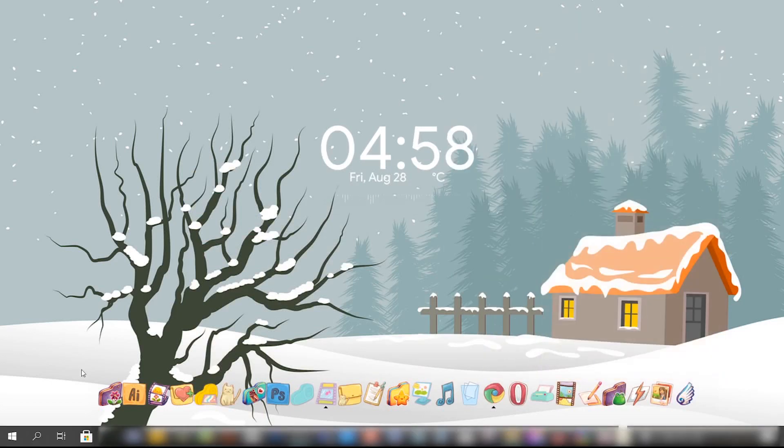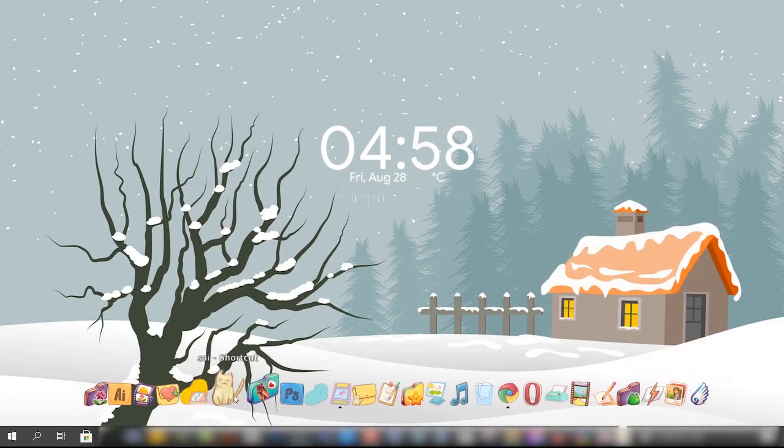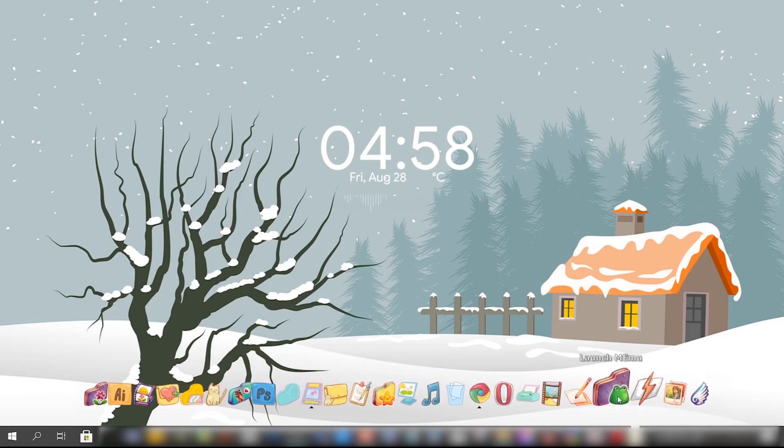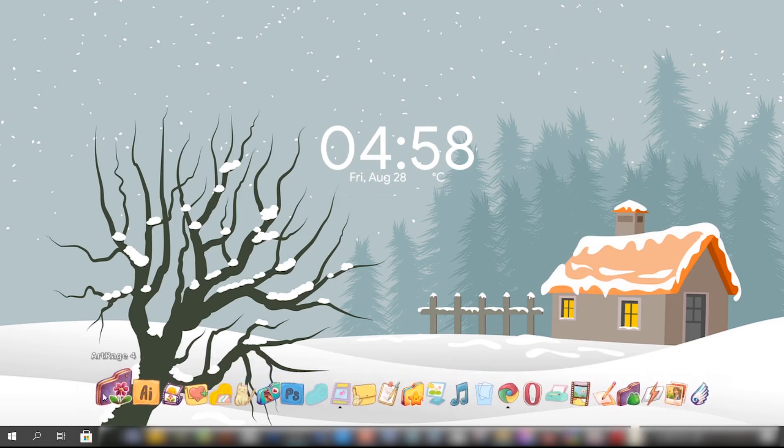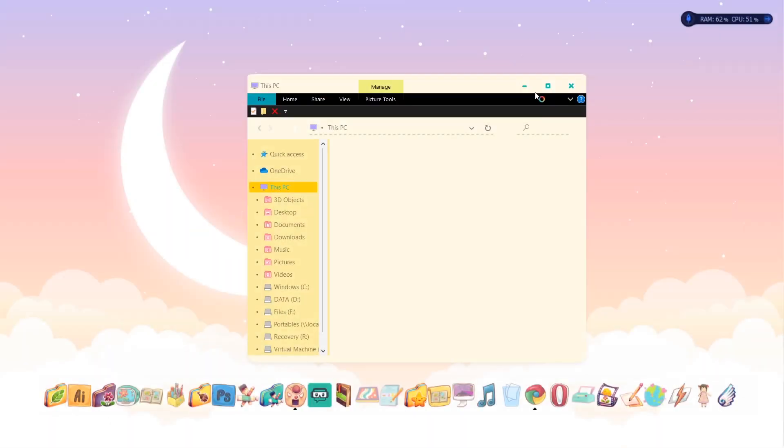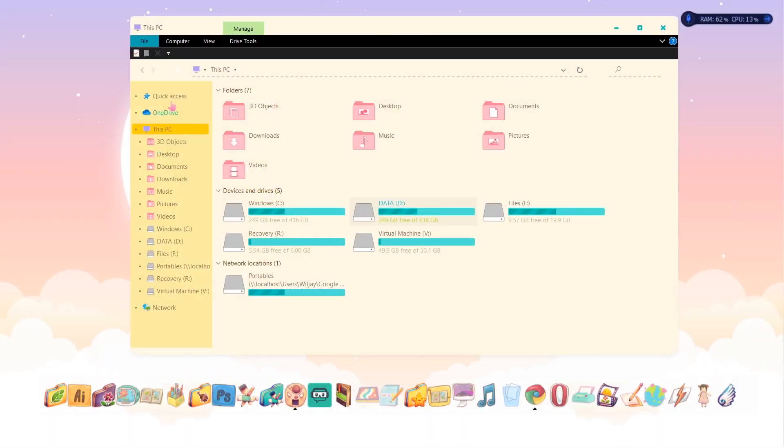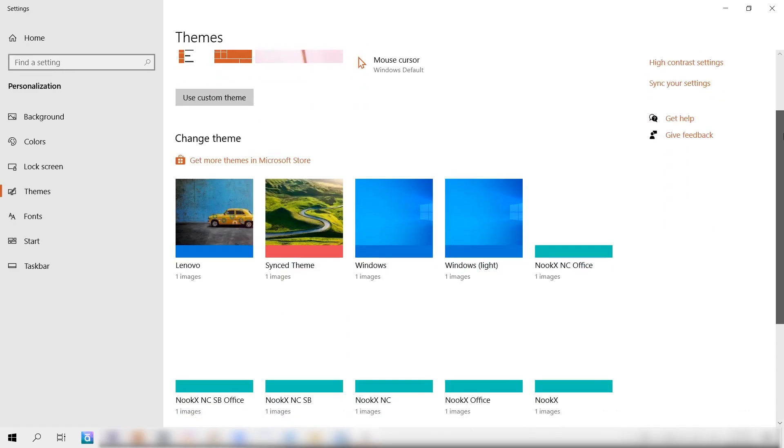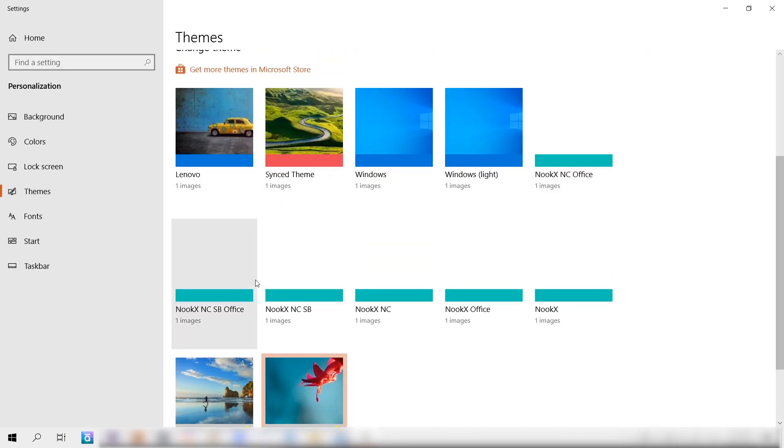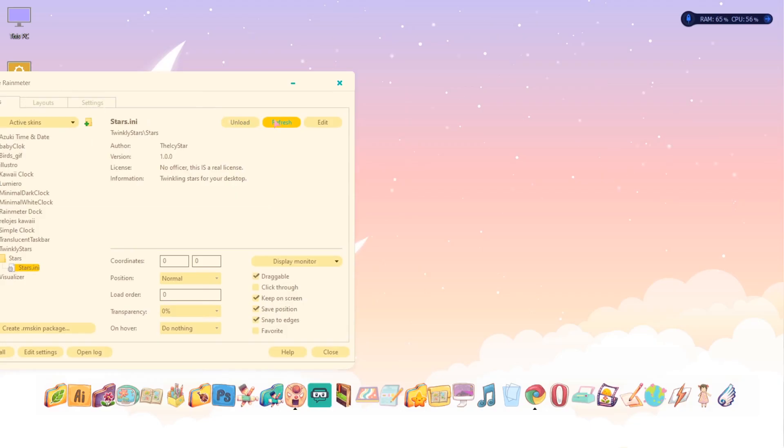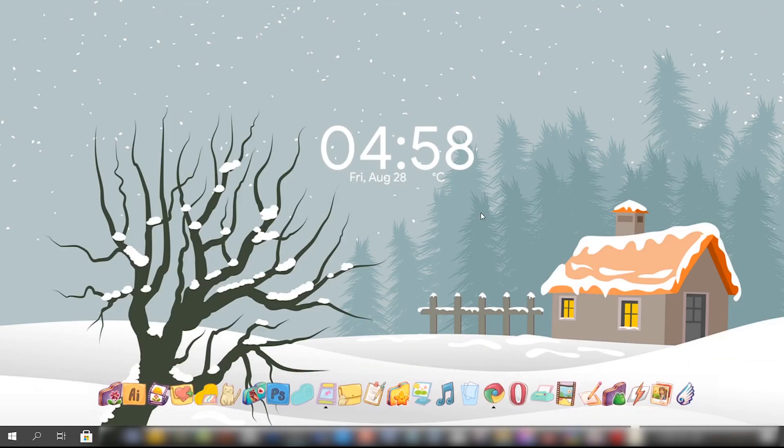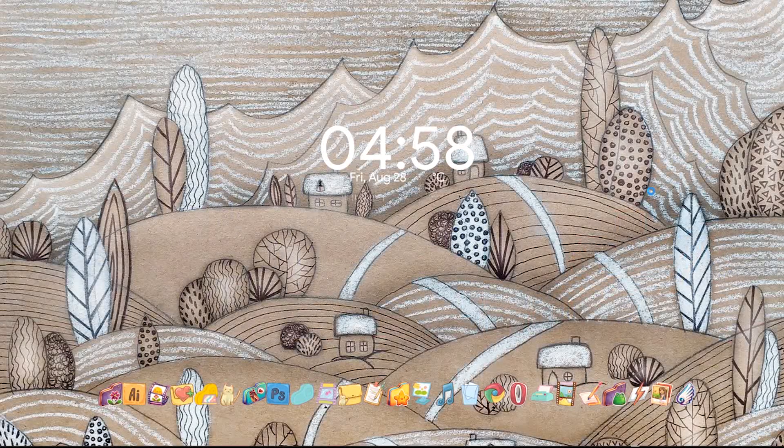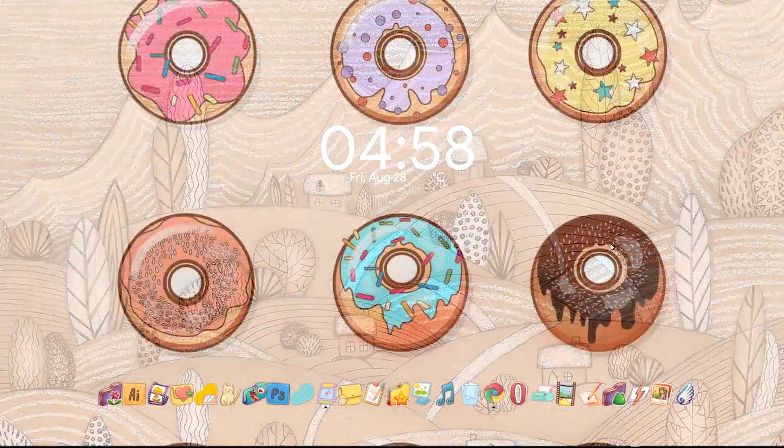Hey cuties, today we're going to be transforming our boring Windows theme to a more cutesy and dreamy vibe. We're going to customize the OS theme itself as well as decorate our desktop, and the finished result should look like this.